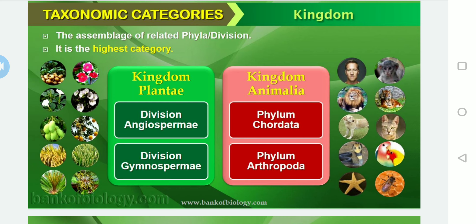Next class, we will continue with respect to organisms and their taxonomic categories. Until then, please watch this video at least twice — if possible, thrice — so that you can identify all the definitions and explanations. While watching the video, please note down the points, as extra information beyond the slides is being explained. Thank you, have a nice day.